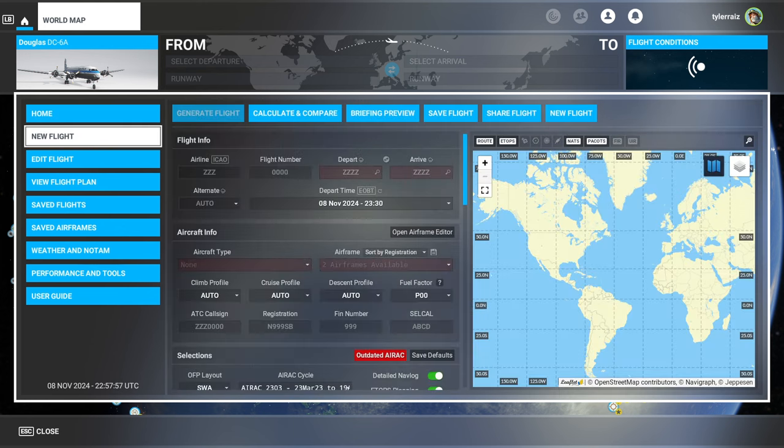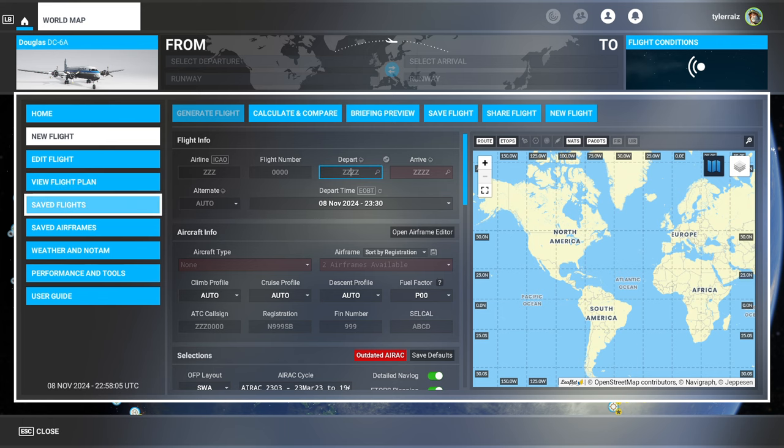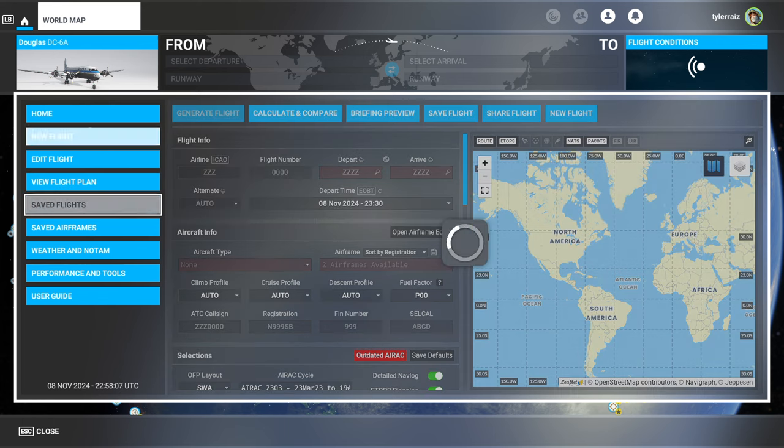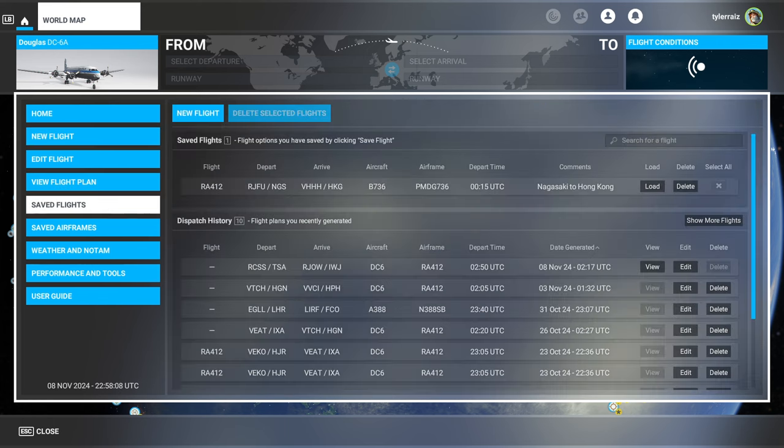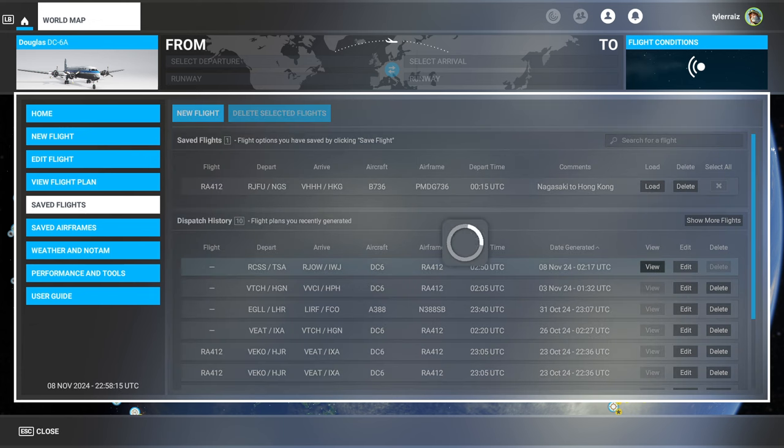And then you will be able to create a new flight. It looks exactly like the screen in the website. So you can click your departure and arrival. I have my saved flights. This is the most recent flight I did with the DC-6. So view.